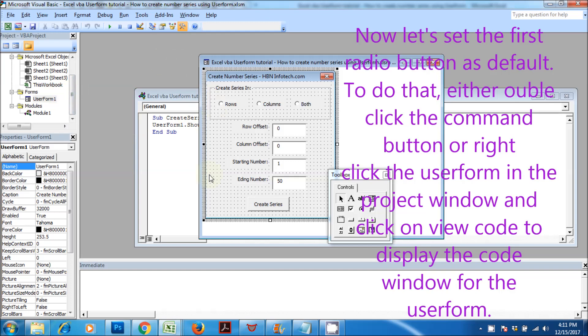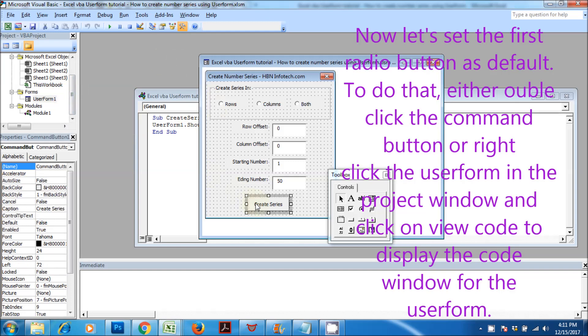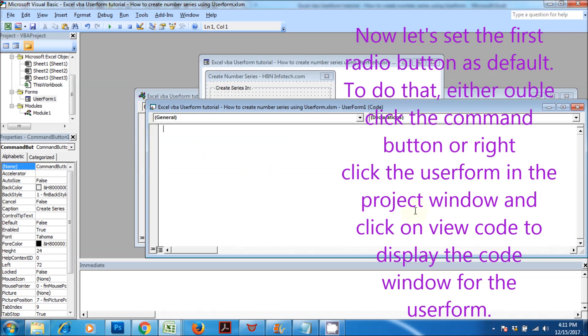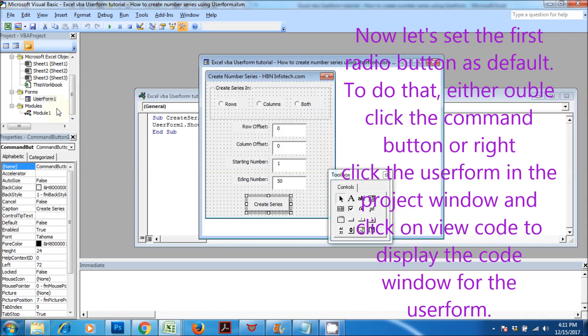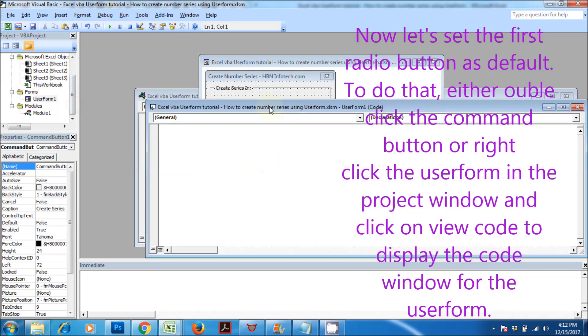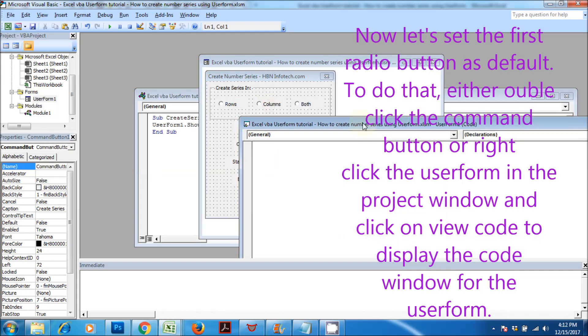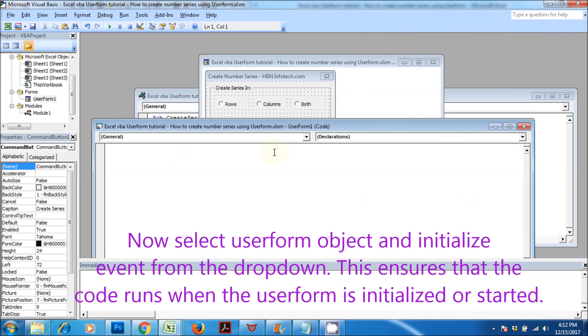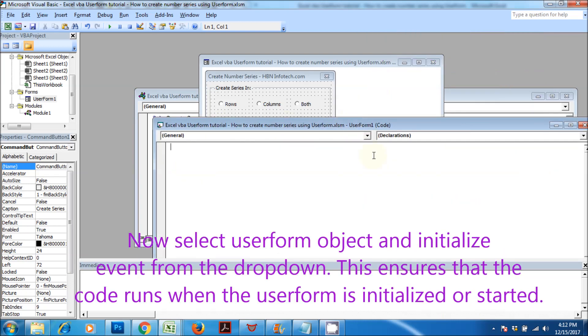Right-click the user form in the project window and click on View Code to display the code window for the user form. Now, select user form object and initialize event from the drop-down. This ensures that the code runs when the user form is initialized or started.